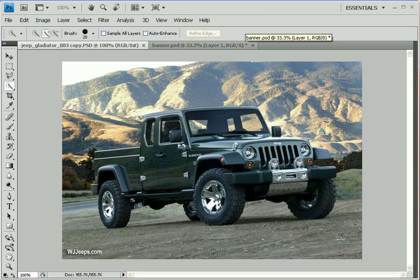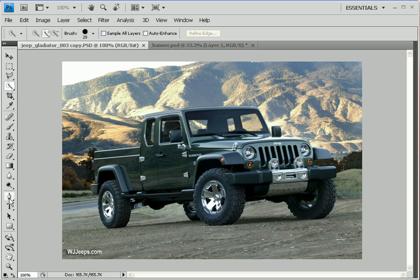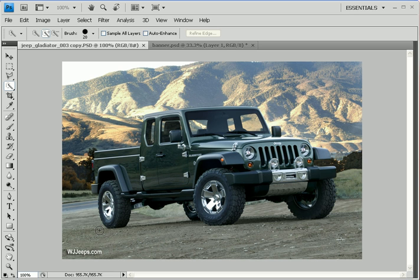As you remember from our last lesson, we used the Pen Tool to create a vector-based path around that Toyota Prius, and then we converted that path into a selection outline. The Pen Tool, as I explained in the previous lesson, is my favorite way to create selection outlines in Adobe Photoshop.